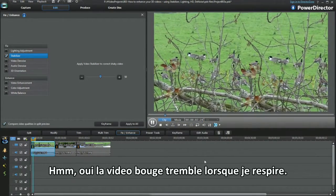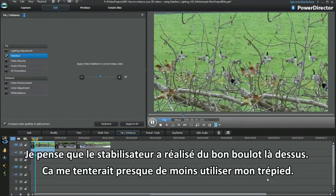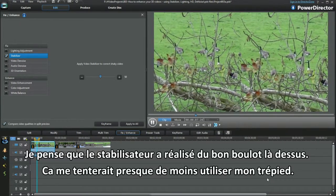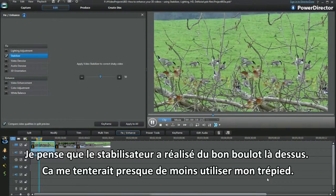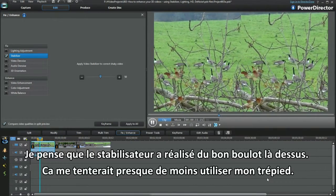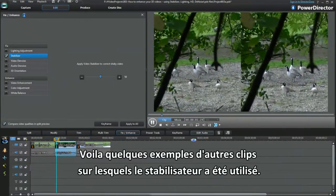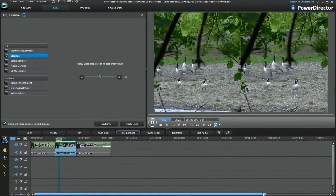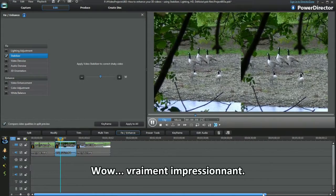The video waggled about as I breathed. I think Stabilizer has done a fantastic job here — I'm tempted to use my tripod less from now on. Here are a few snippets of the other clip Stabilizer was used on. A wow moment, certainly impressive.